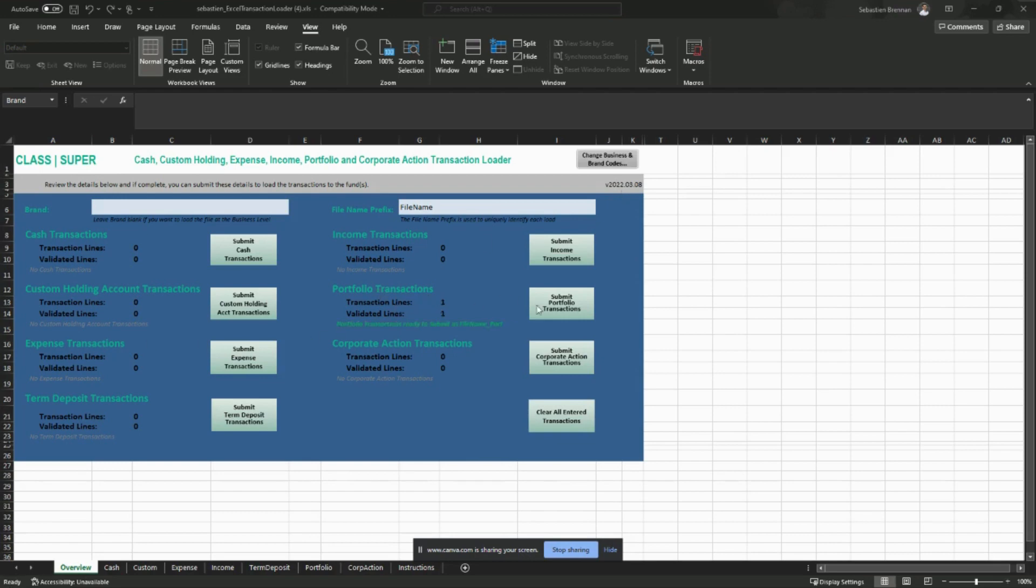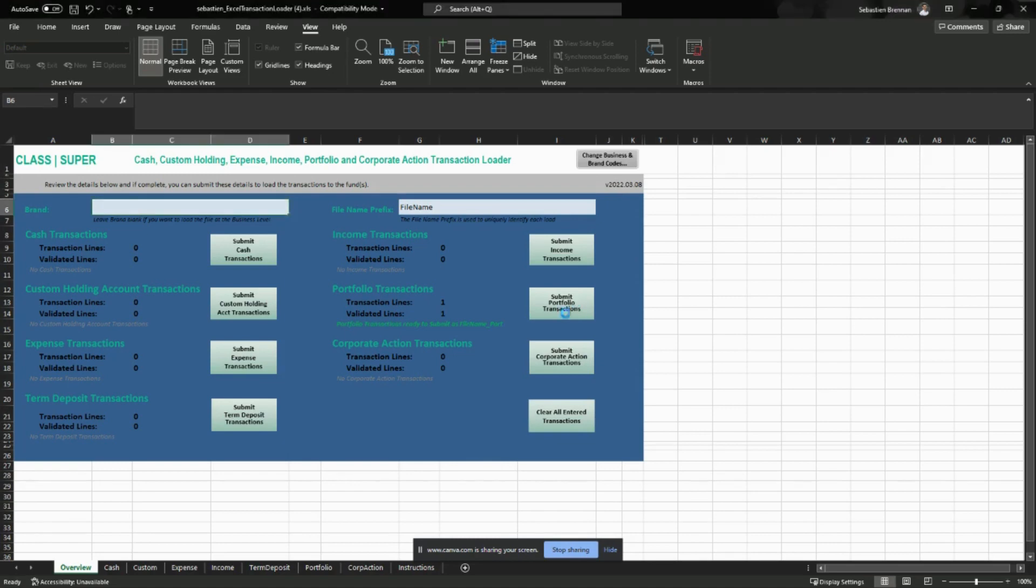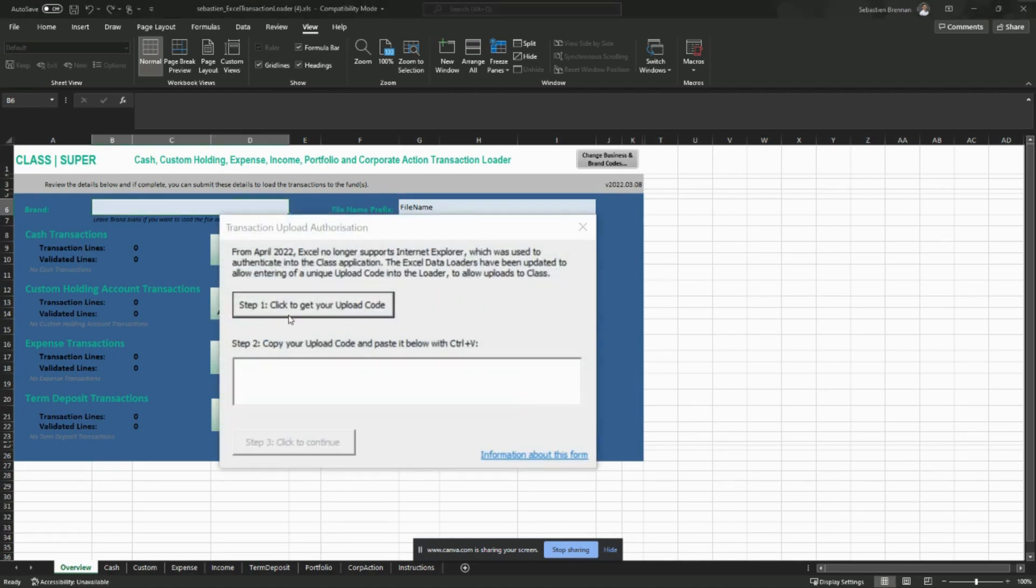Once you've entered transactions in one of the tabs, you can click on the button to submit transactions. So I'm going to submit my portfolio transactions. Again, I will get the same pop-up as before and I can click to get the upload code.